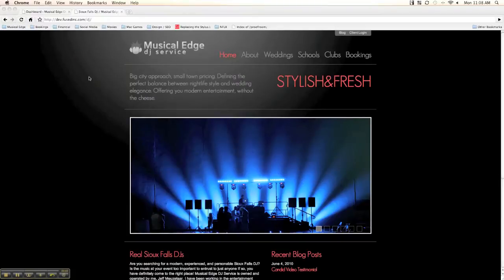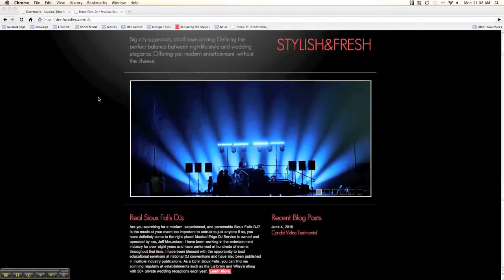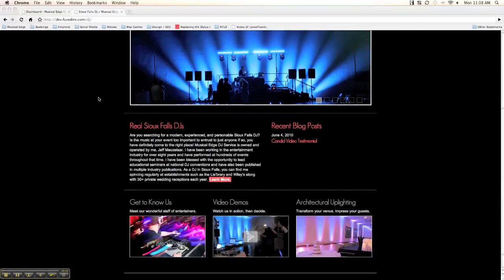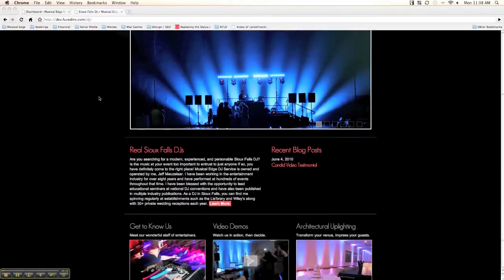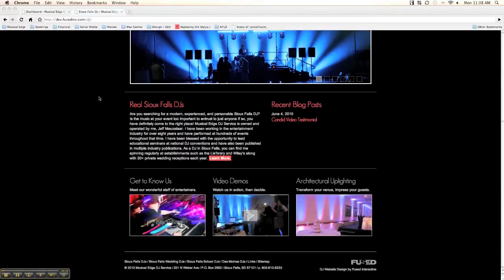Hey guys, this is Jeff with djwebsitedesign.com. Here we're going to show you some of the basic features of the WordPress backend that we've customized. This is my own website, actually — it's still on a development server. I just wanted to use it so we could demo it without breaking a current client's website.